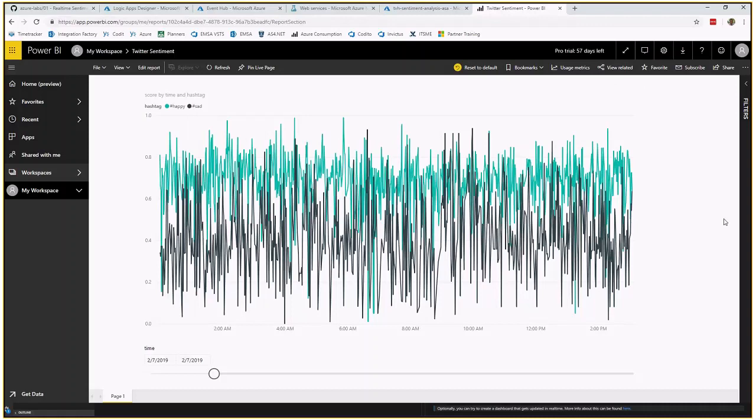So this just demonstrates how you can do sentiment analysis and visualize the result with Event Hubs, Azure Stream Analytics, Azure Machine Learning, and also Power BI. Enjoy the lab.